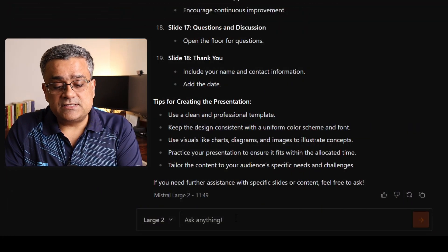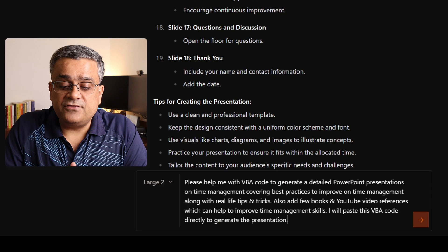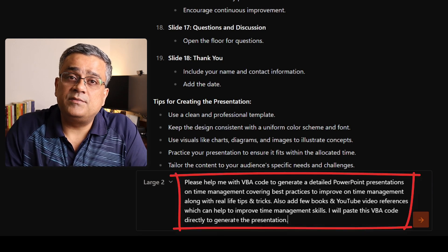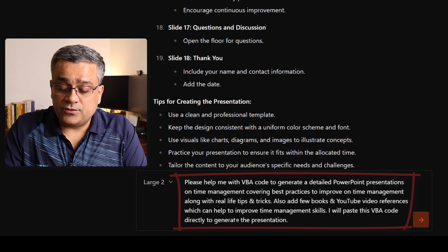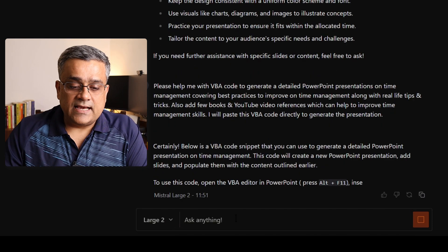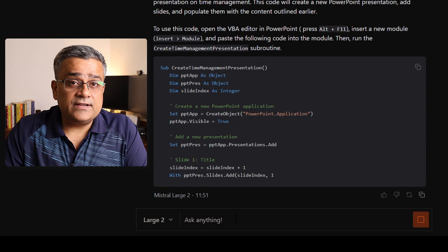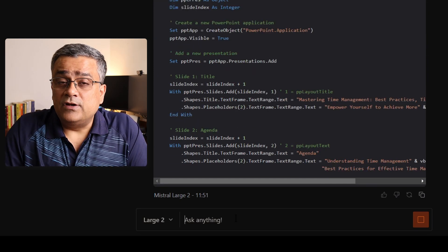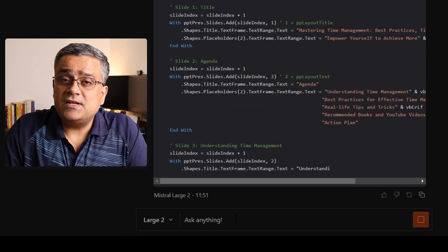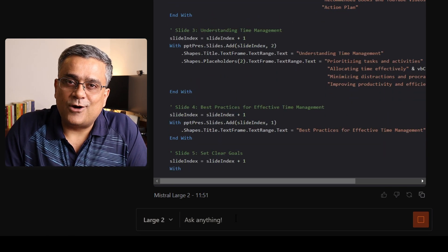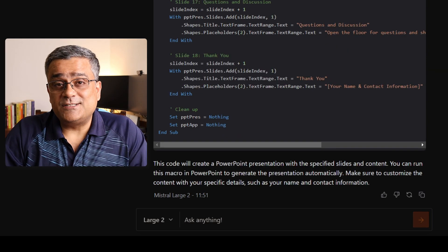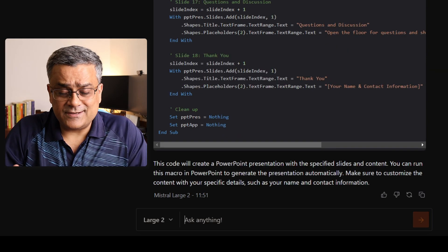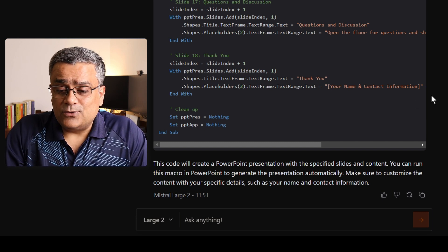The first method I'll show you is the VBA method. I'll ask Mistral AI to generate VBA code, which I'll then use to generate a PowerPoint presentation. After pasting the prompt and hitting Enter, it responds 'certainly, below is the VBA code' and starts generating it. Once the VBA code is generated, we'll open PowerPoint and use this code to create the presentation. The generation took nearly a minute to complete.